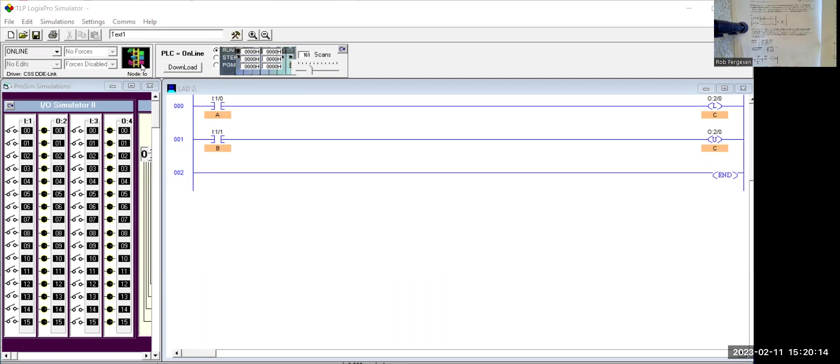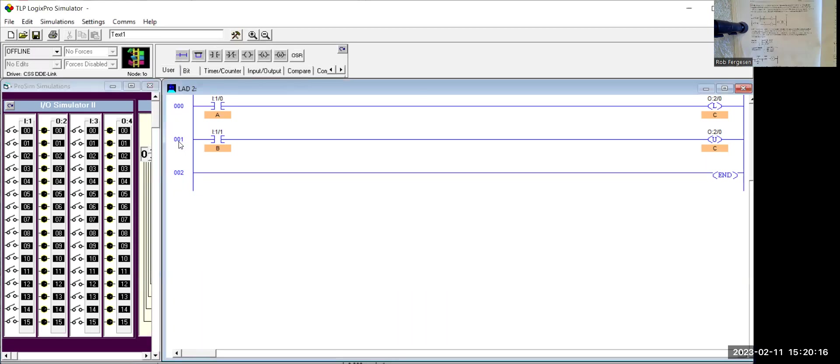Let's go offline, and then we're going to simply change the order of these so that the unlatch is on top of the latch circuit,